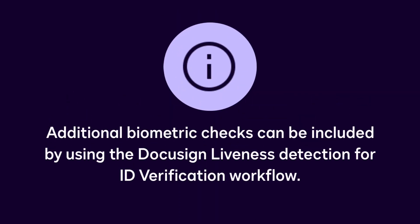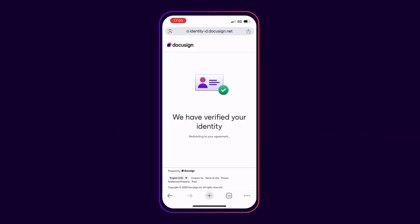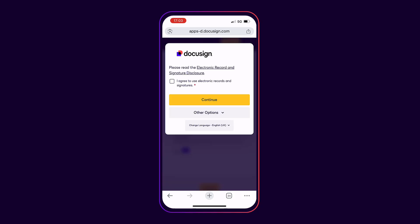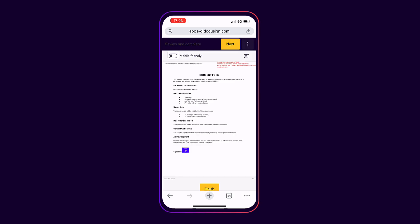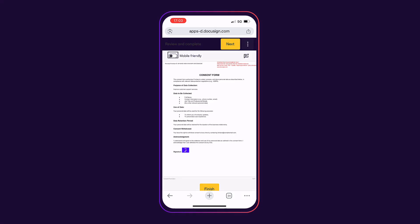Additional biometric checks can be included by using the DocuSign liveness detection for ID verification workflow. Once the verification is complete, recipients can review and sign their documents or complete additional Maestro workflow steps.